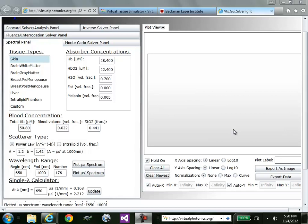On the left-hand side, you'll see composite tissue types that we've preloaded with absorber concentrations. References to the default concentration values can be found on the documentation sub-page of the VTS website.